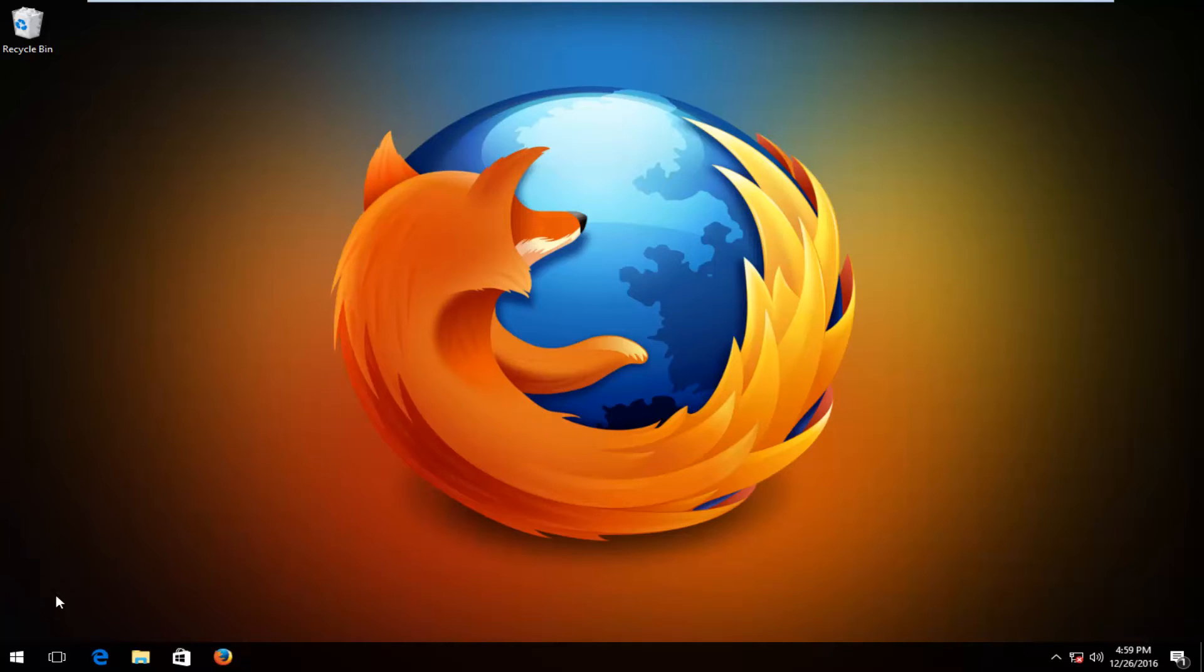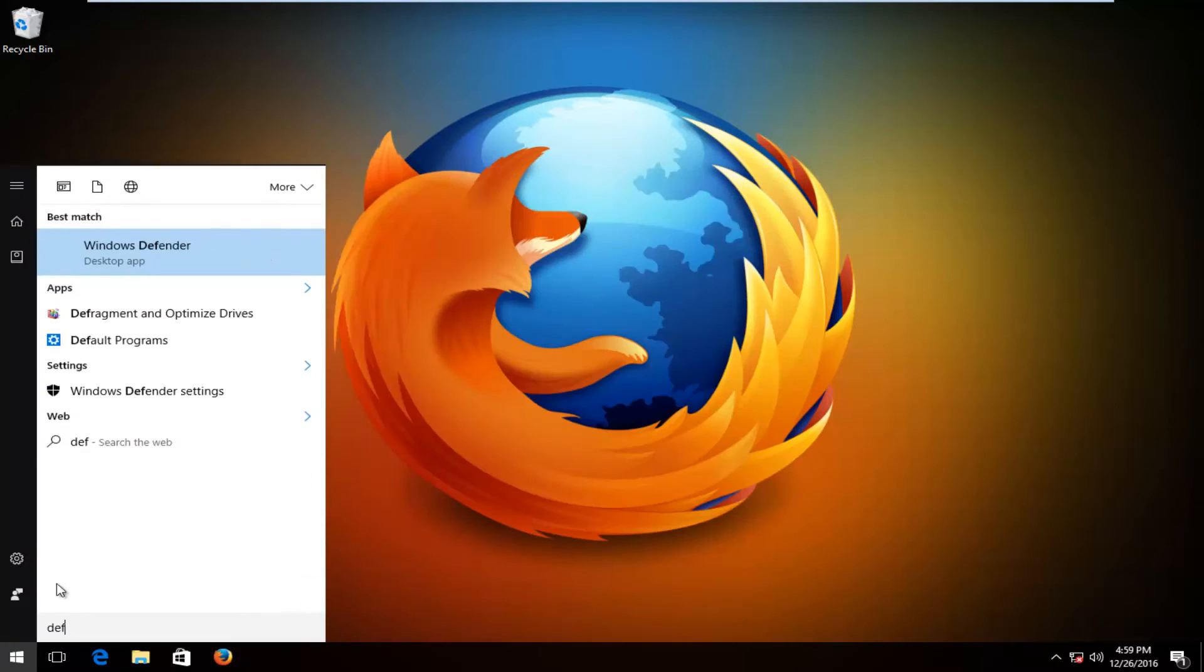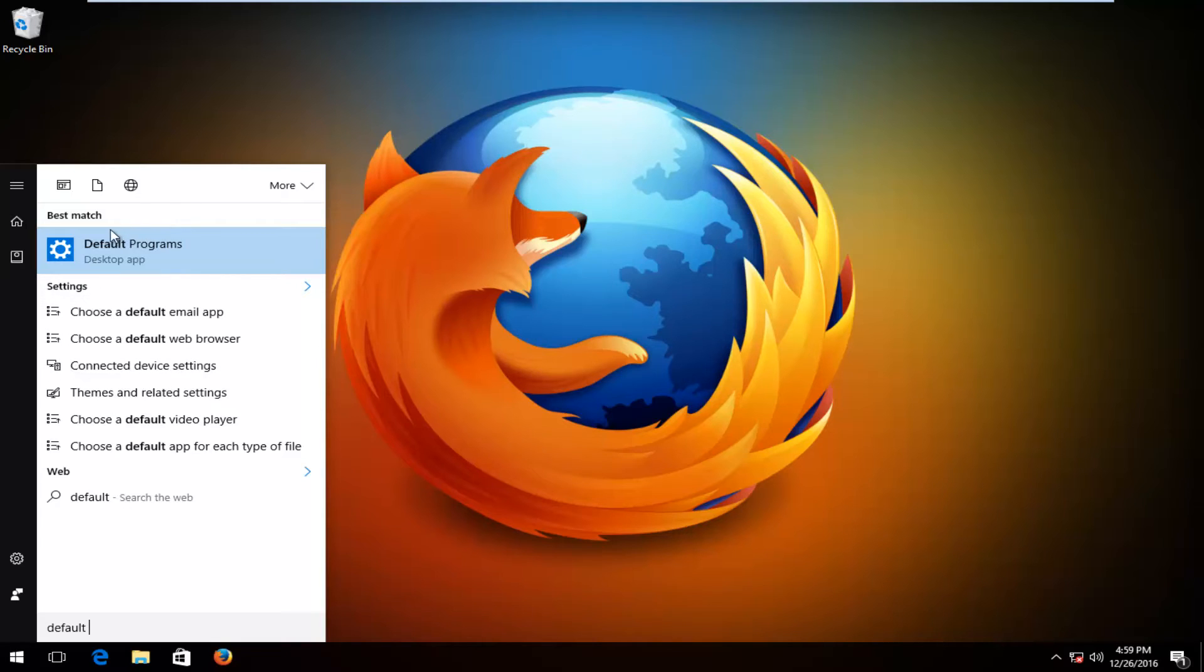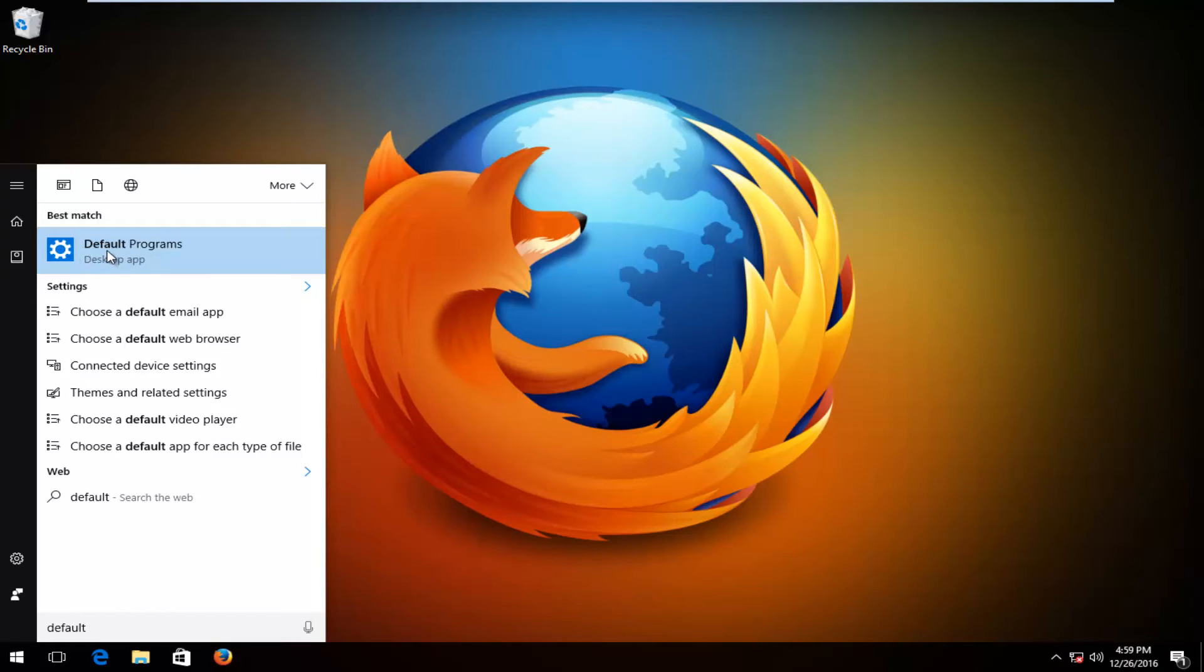So very simple, we're going to head over to the start menu and we're going to type in default, and the first and best match that should come up is default programs, and it should be listed directly above a desktop app. So you want to left click on that.